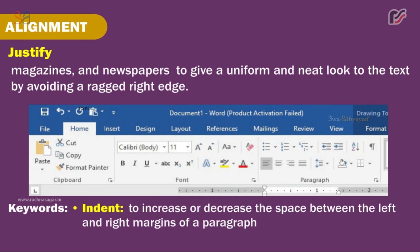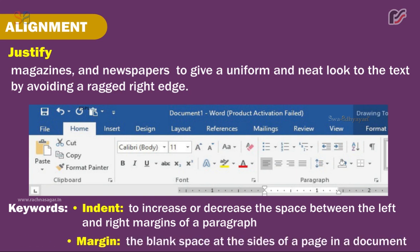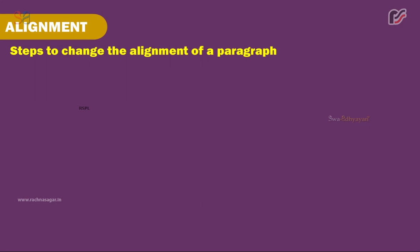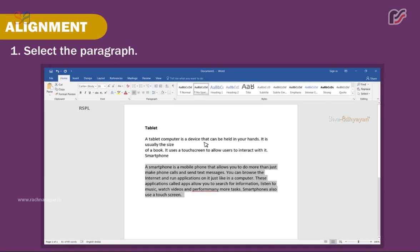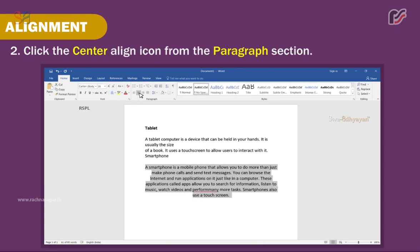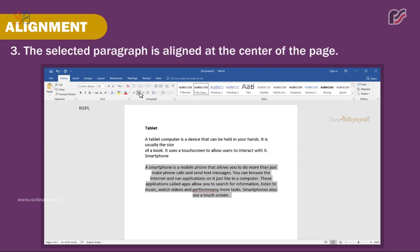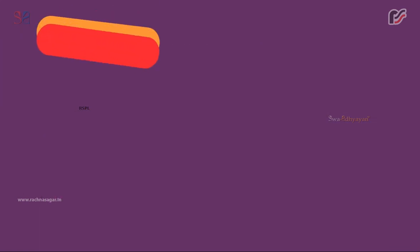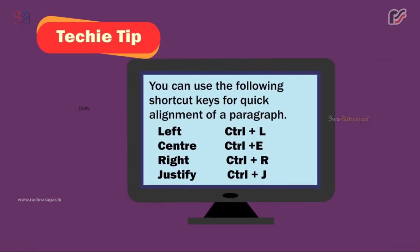Keywords: Indent — to increase or decrease the space between the left and right margins of a paragraph. Margin — the blank space at the sides of a page. Steps to change alignment: 1. Select the paragraph. 2. Click the Center Align icon in the Paragraph section. 3. The selected paragraph is aligned at the center of the page. Shortcut keys for alignment: Left Ctrl+L, Center Ctrl+E, Right Ctrl+R, Justify Ctrl+J.